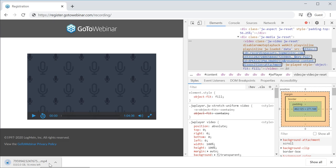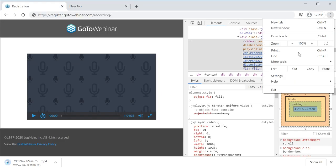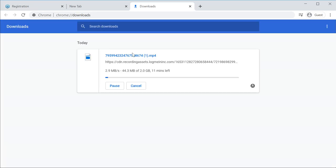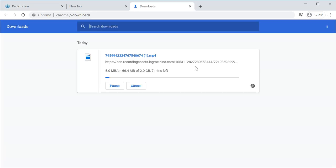Once it opens in a new tab, you can see your MP4 recording is getting downloaded. You can also go to Downloads to confirm the video is downloading. That's an easy way to download your GoToWebinar meeting recordings — happy downloading, thank you!